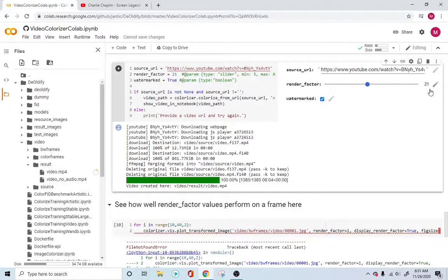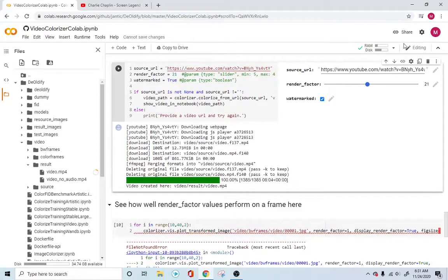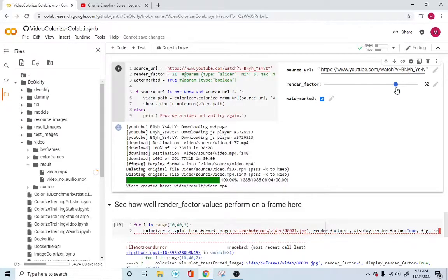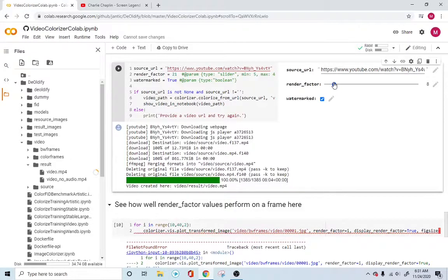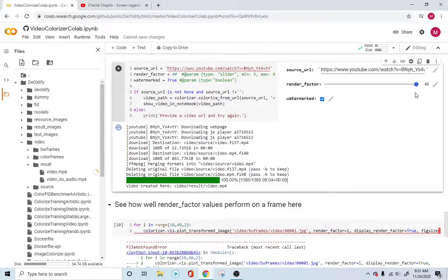This render factor, you see, it's set up to 21. This is basically the quality of the video. If you increase this render factor, it means you want a better ratio, better quality. And lesser, of course, is lesser. But at the same time, lesser will give you more color definition, and high resolution will give you less definition.